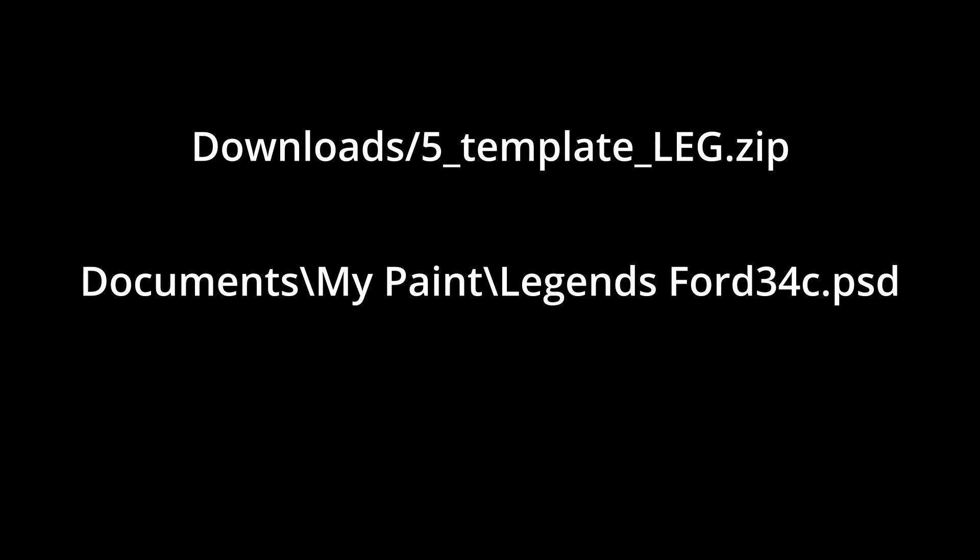All iRacing car templates are Photoshop PSD files. Whatever painting program you want to use, it must be able to import a PSD file.